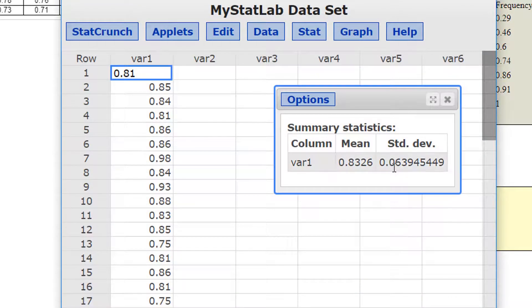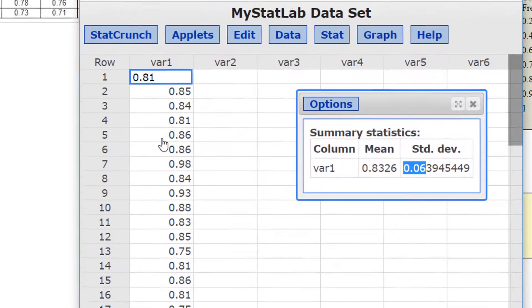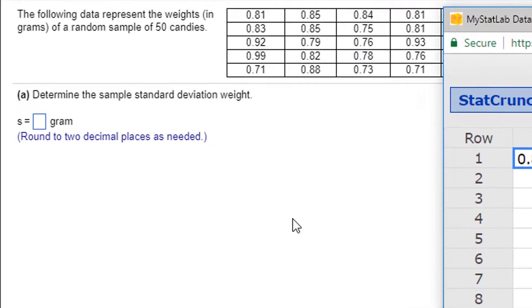All right, the standard deviation is 0.639. It says round to two decimal places, so 0.06 would be two decimal places. I round down to 0.06.